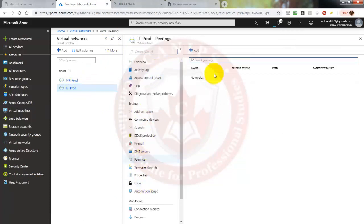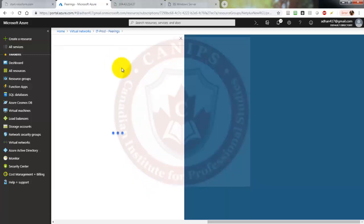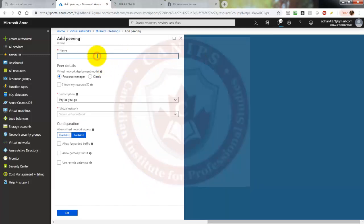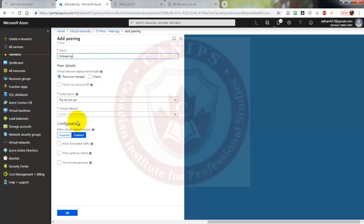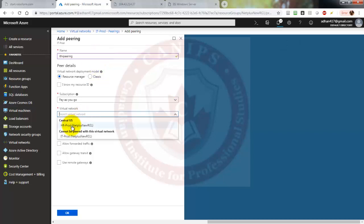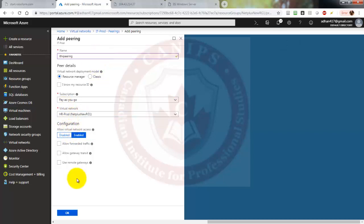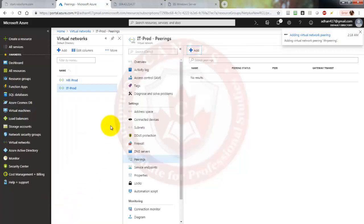Now we go into the IT prod peering and create the peering from the IT side as well. This will be named IT HR pairing, and this time we select HR prod as the virtual network. The peer is created, which means the connection between the two networks is established.